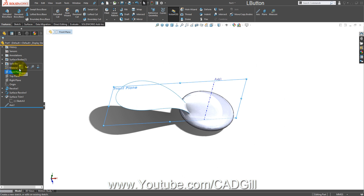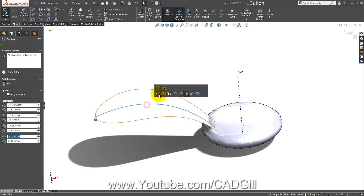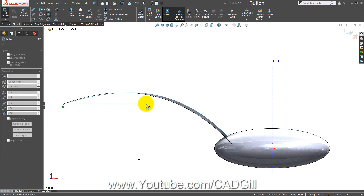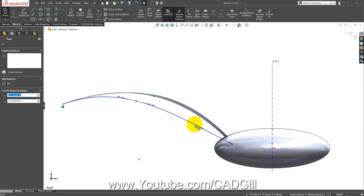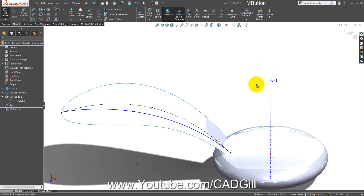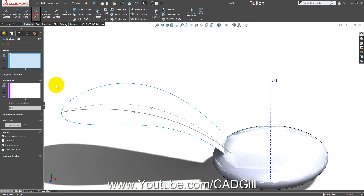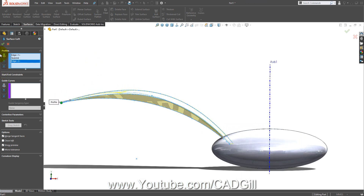Go to front plane sketch, select this face. Go to tools, sketch tools, intersection curves. Convert this to construction geometry. Now select the spline tool and make a spline like this. Exit the sketch. Go to surfaces lofted surface, select this edge, this, and this. Click okay.